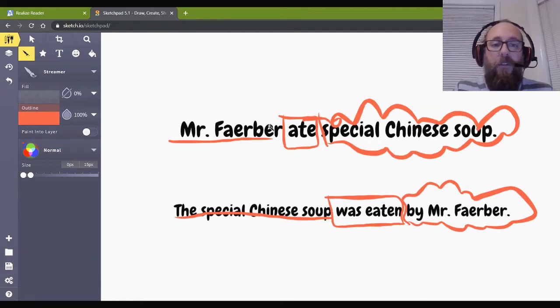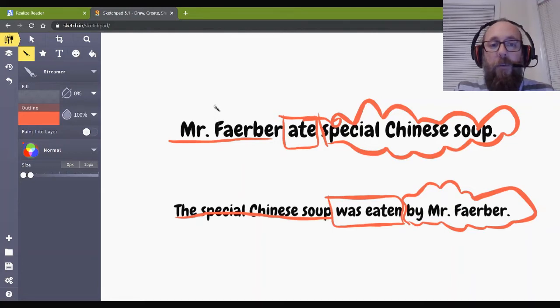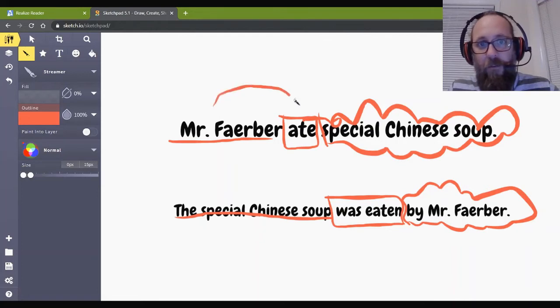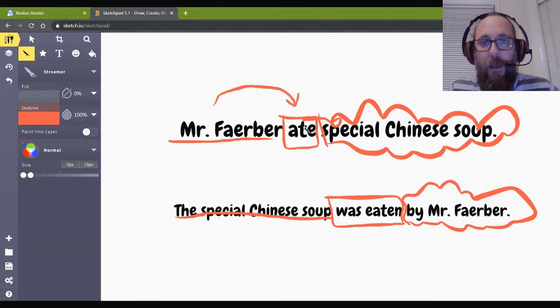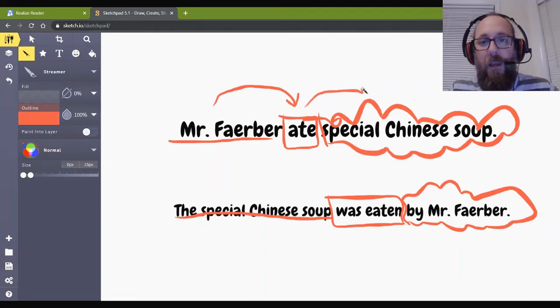I will simplify this. Mr. Farber is the subject here. Eight. Is Mr. Farber doing the eating or is Mr. Farber being eaten? Well, obviously, Mr. Farber is doing the eating. And what is being eaten? The special Chinese soup is being eaten. Okay?